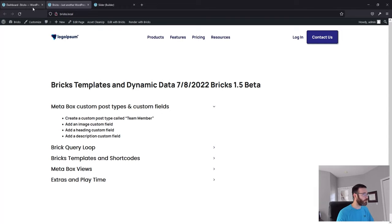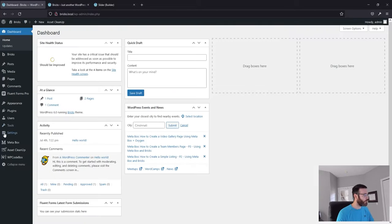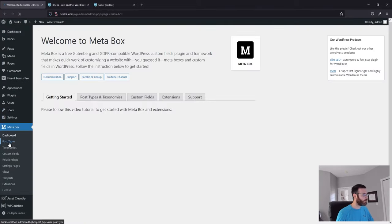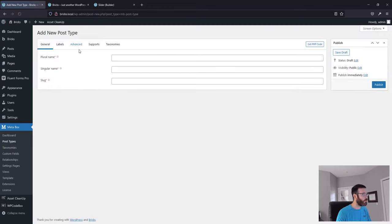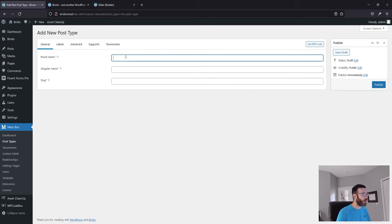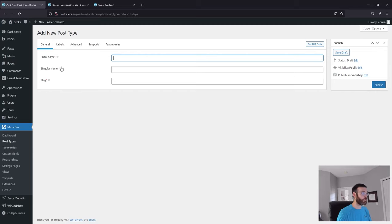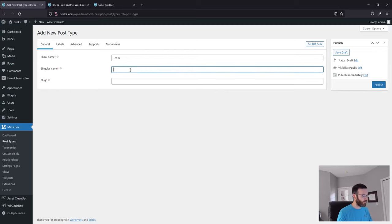Alright, let's get started with custom fields. Head over to Metabox — we're going to create a new post type by clicking New Post Type and adding a name. In this case the plural and singular name are going to be the same. This is just going to be called "Team," custom post type. Click Publish.